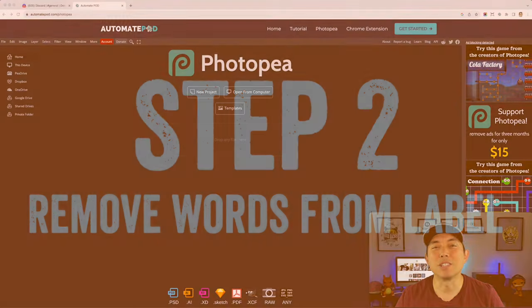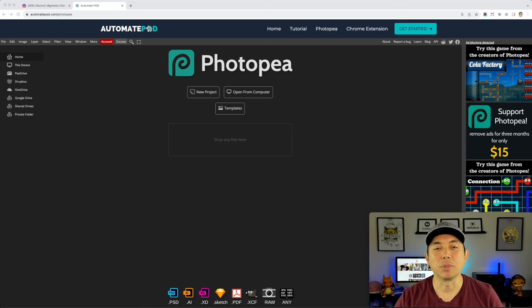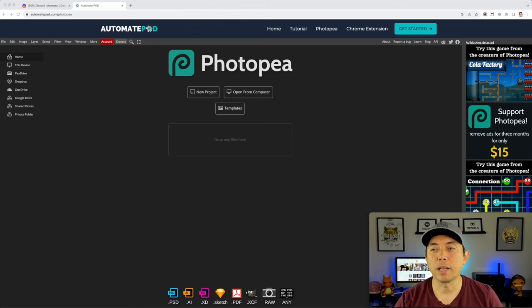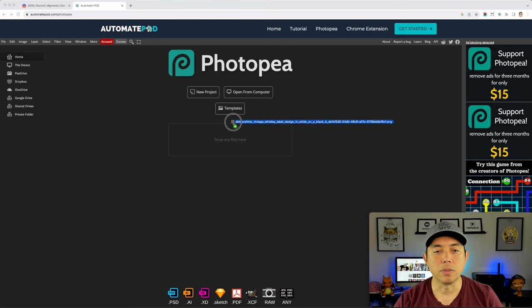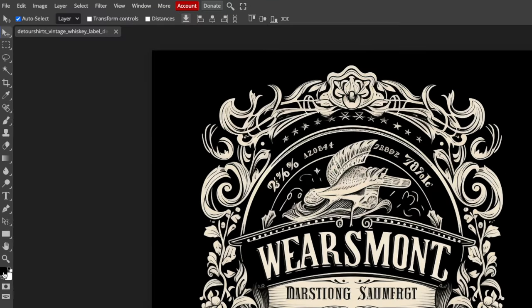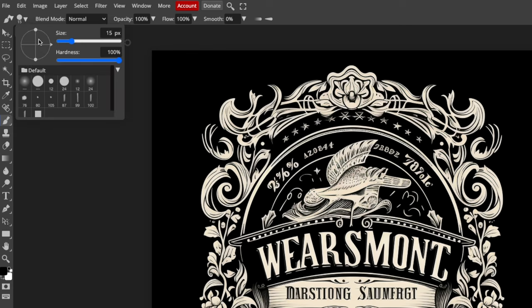Step two is to remove the text we don't want on the label. We'll grab that PNG downloaded from MidJourney — it's 1024 by 1024, which is too small, but we'll remove the text first. Throw it in here. You can see this text is unreadable, so I'm going to cover over it. I'll use this brush — you can see how big it is; you can make it bigger, like 20 or 25.